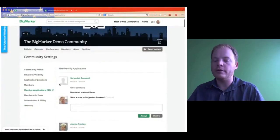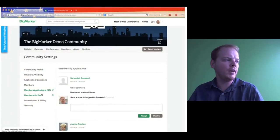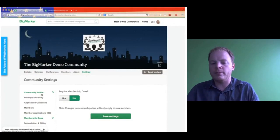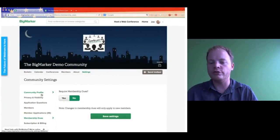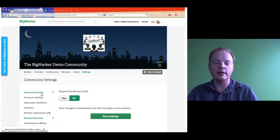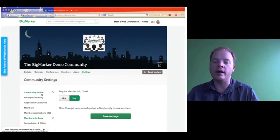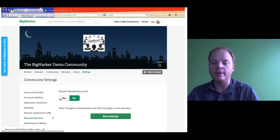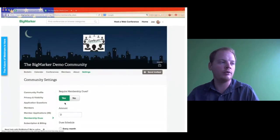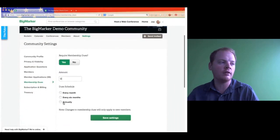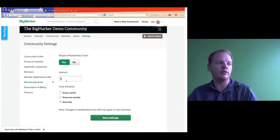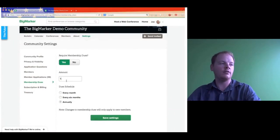The next section is membership dues. One feature on BigMarker to note is you can actually charge dues to be part of your community. The idea is you can charge $100 a year, $2 a month, et cetera, and people pay to be part of your group — basically you're monetizing your content. If you require membership dues, you hit Yes, add in the amount in US dollars, and set it to every month, every six months, or annually. You can turn them on and off.